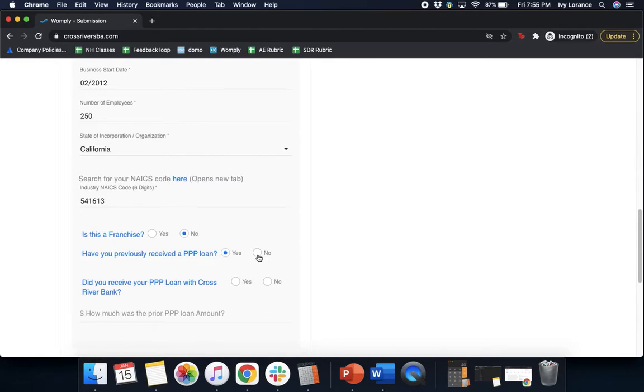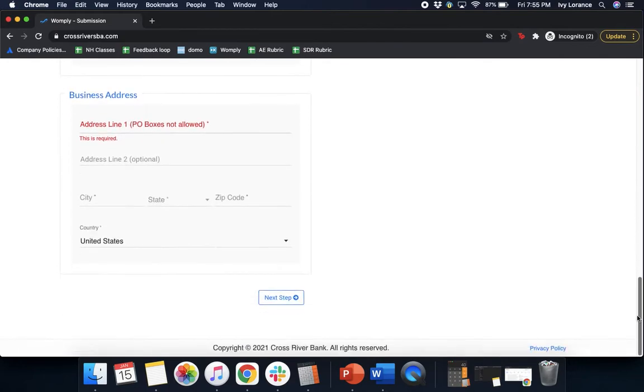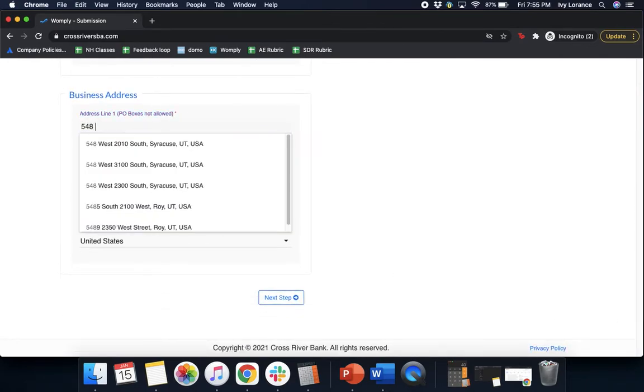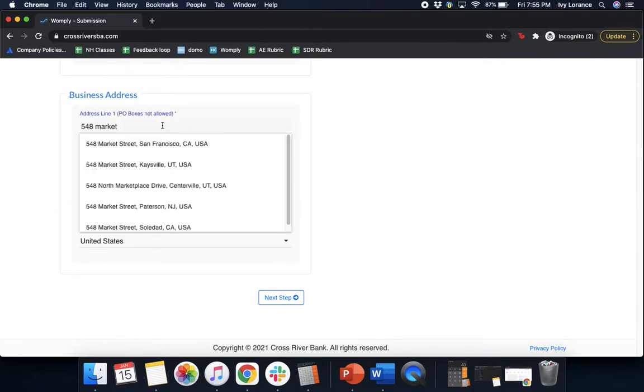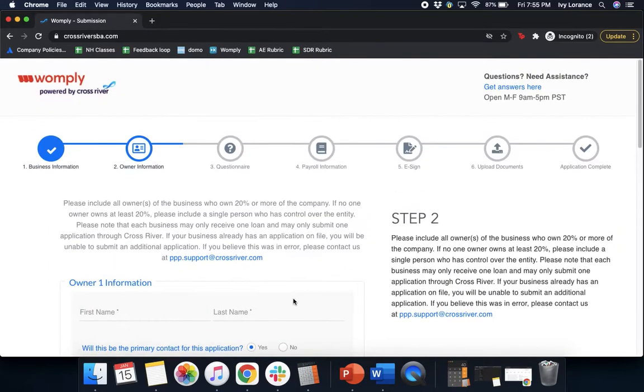After you've entered in that correct information, we'll move on to the business address. All you have to do is enter the actual address for the business itself, and it'll actually show up right here in the drop-down. Double check to make sure that the information is correct and go ahead and click next step.